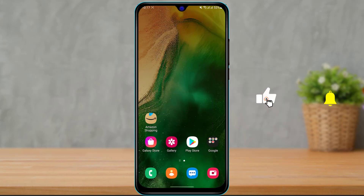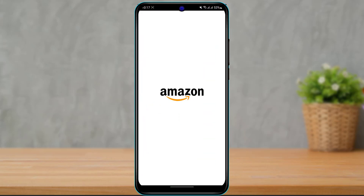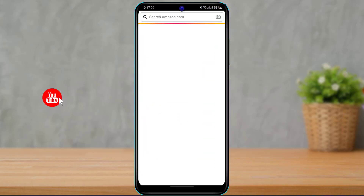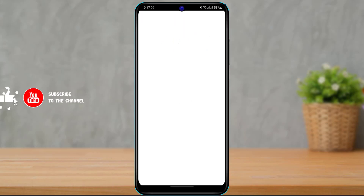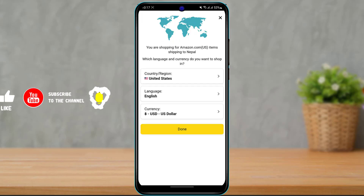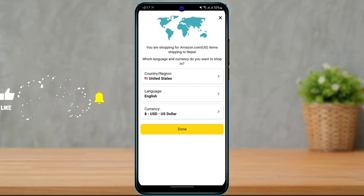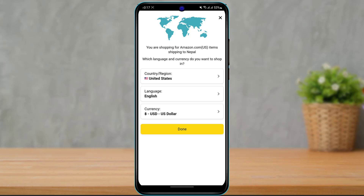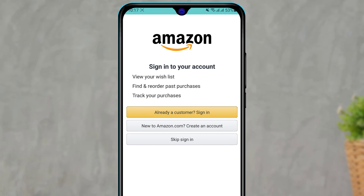Once you have successfully downloaded and installed the Amazon application on your phone, we are going to move on to the login process. Open the Amazon Shopping application and wait for it to load. It will ask you to fill in some details such as your country, region, language, and currency. You can customize these or leave them at default. Once you do that, click on Done at the bottom.